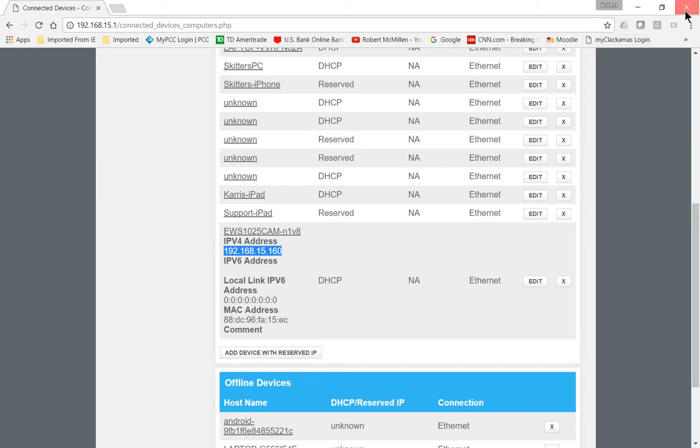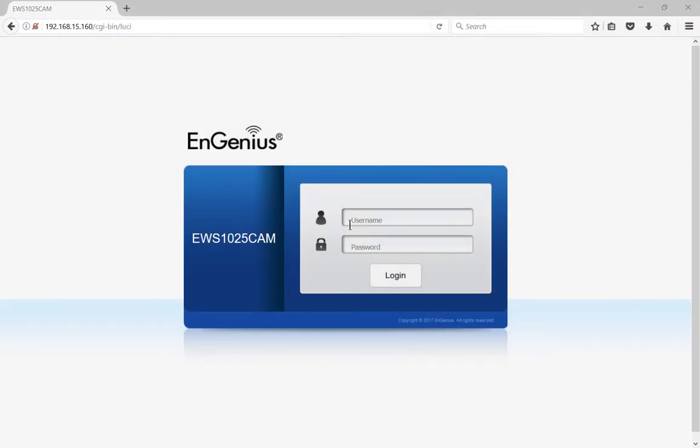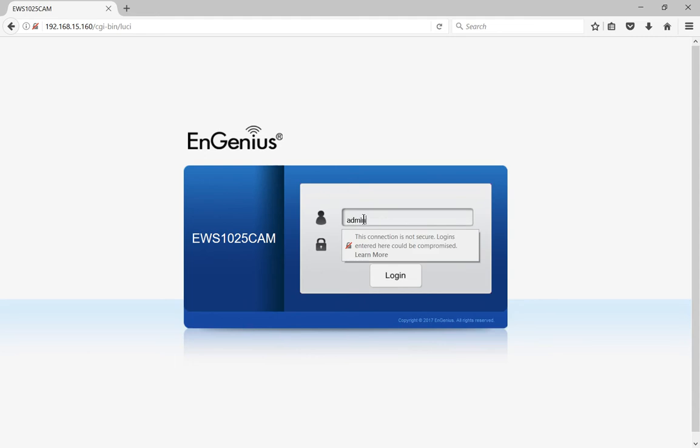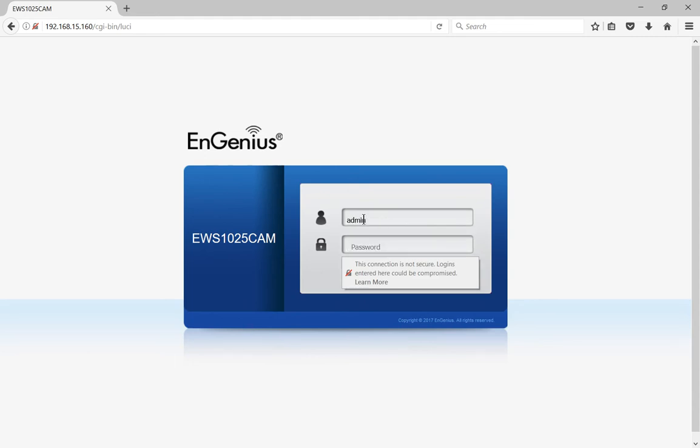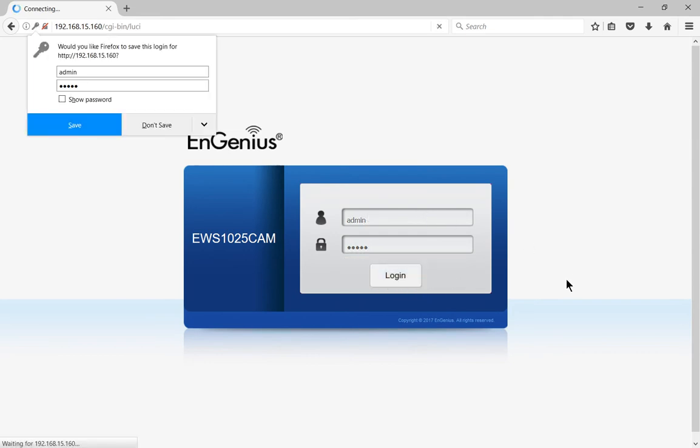All right, so now that I know that's the IP address I was able to get to the login page. The first time you go in it's going to be admin admin lowercase. So admin's username, admin's password.